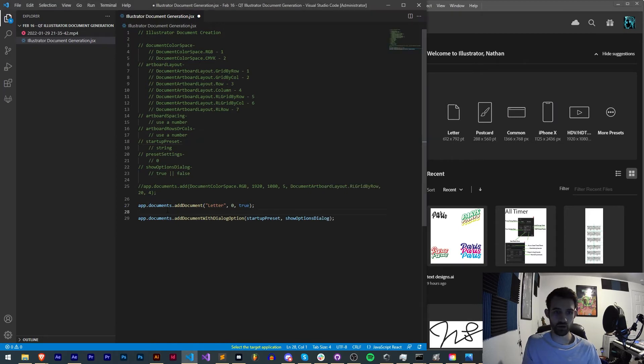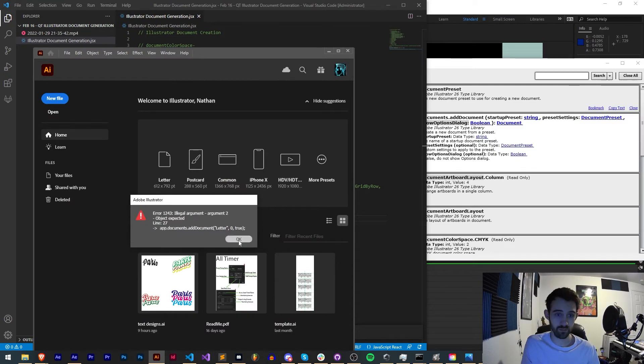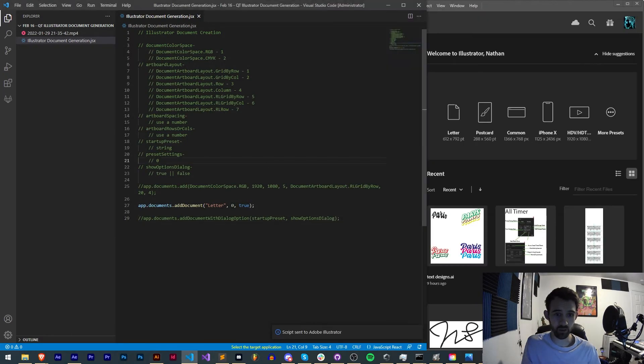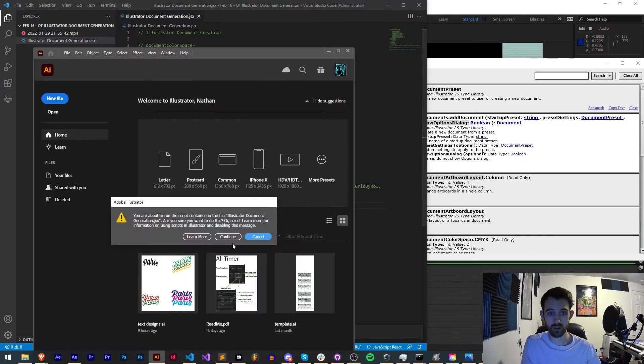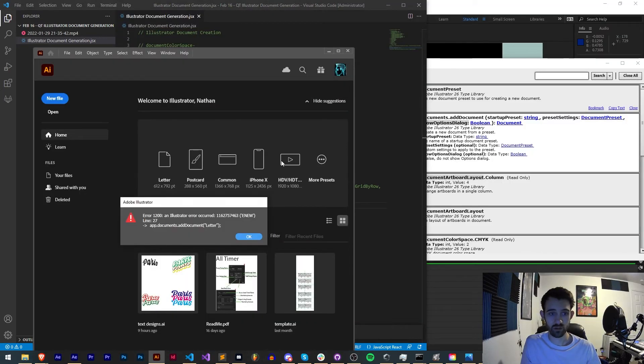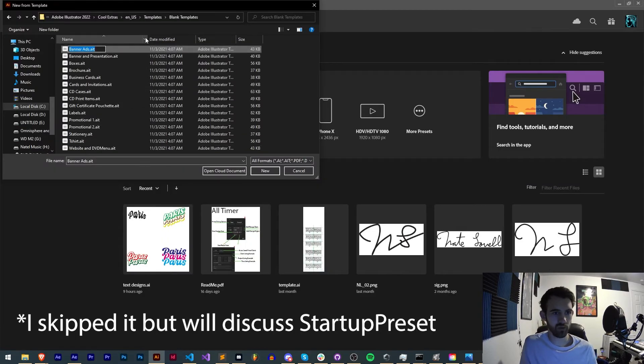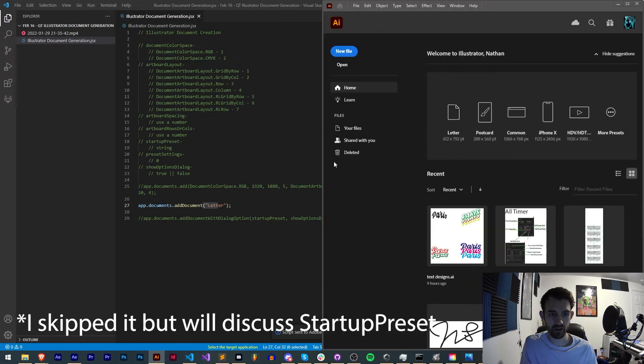Let's go ahead and just isolate this code and run it. You can see we're getting a bad argument in here. I bet if we just make it one argument and give that a try, Continue, it doesn't seem to like the name Letter. Maybe if I try one of these blank templates I can use it. Try banner ads.